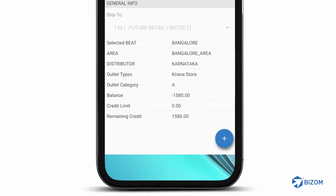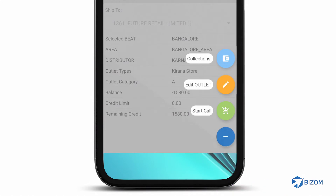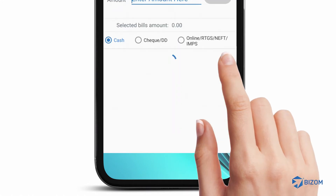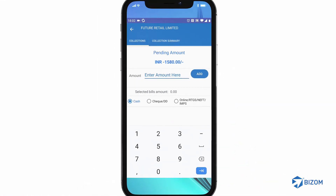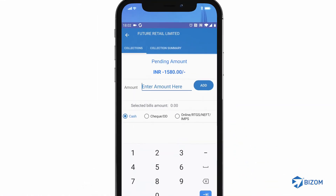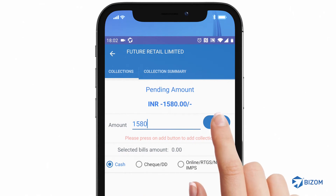Tap on the plus icon at the bottom right of the page. From the three options, tap on the Collections icon. Check the pending amount and type in the amount collected from the retailer. Tap on the Add button.